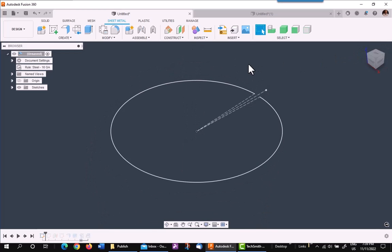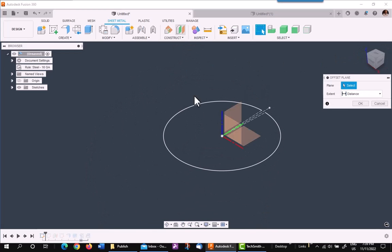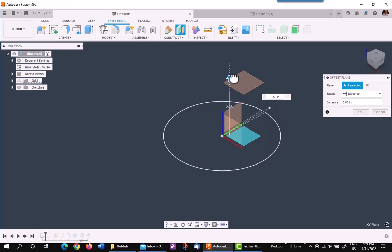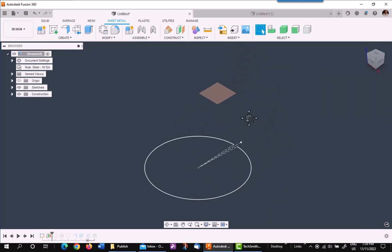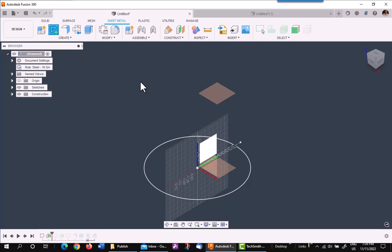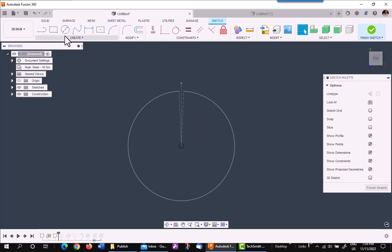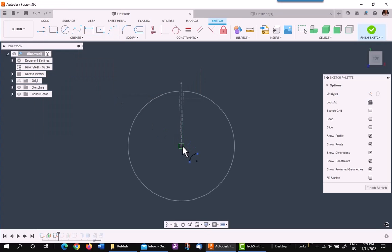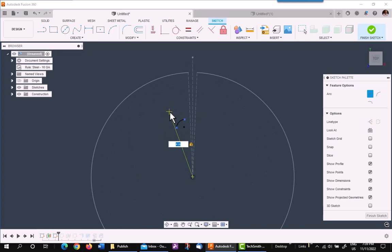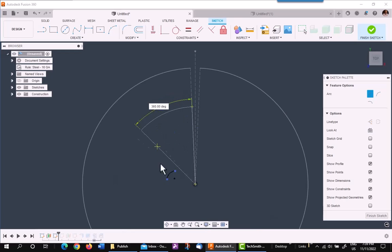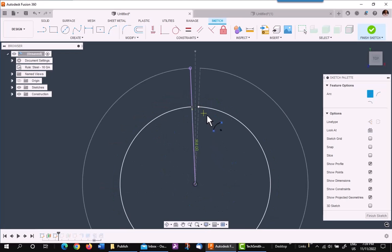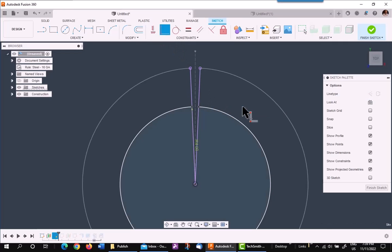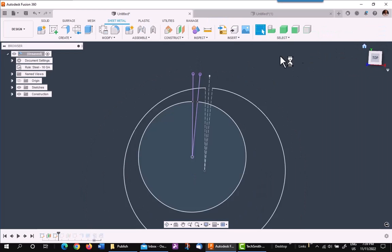I'll then create a construction plane that is 10 inches off the base. I'll do another center point arc on that plane with a radius of four inches. And I'll use the construction lines to give me my constraints for this arc on the same two construction lines. One I missed, so I'll just use a coincident to join it to it. I'm all finished with my sketching.